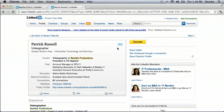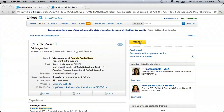You can see here that we have a third-degree connection. We're not directly connected right now, but I have his email address. So as long as I have his email address, I can simply go in and click connect.